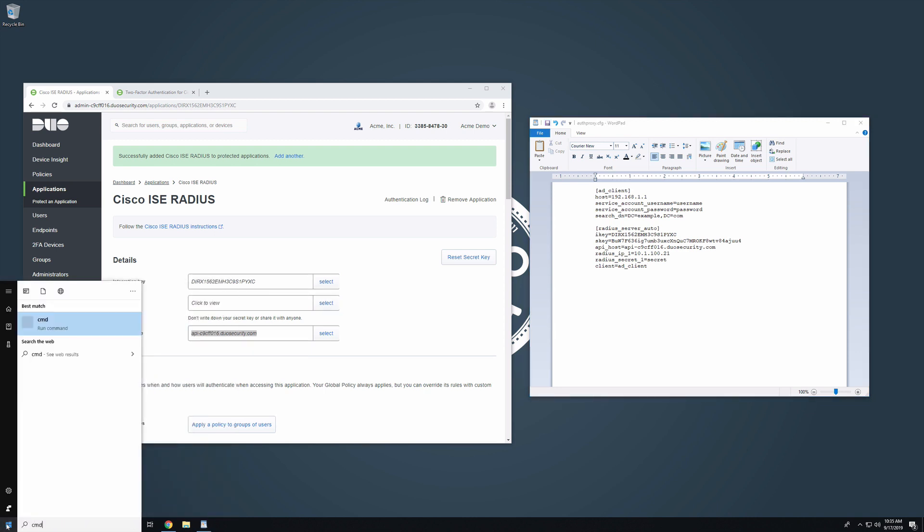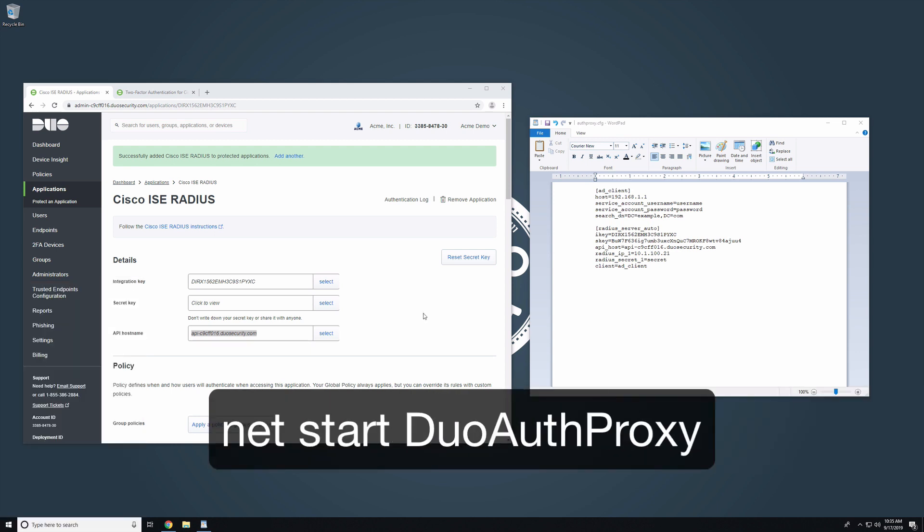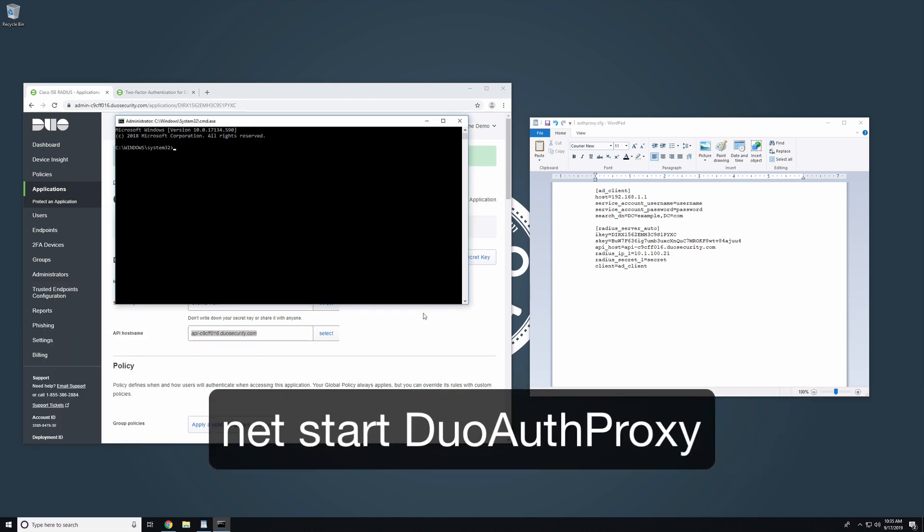Open an administrator command prompt and run net start duo auth proxy to start the proxy service.